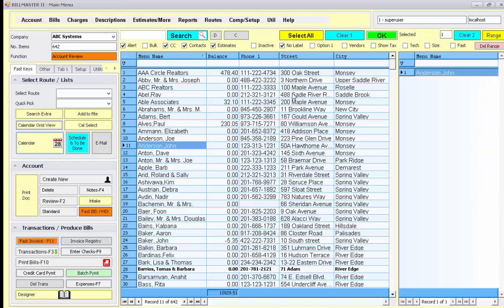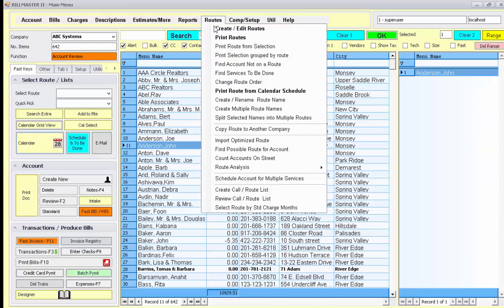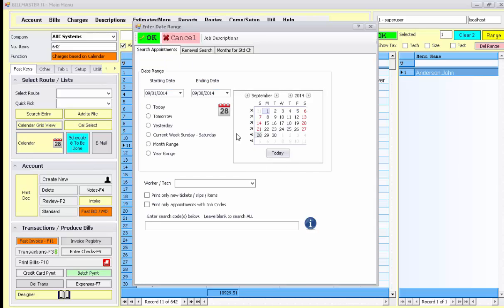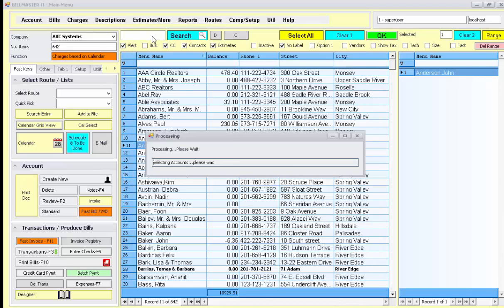Once you've compiled the list, now go to routes, print route from calendar schedule, select the day you wish to print, and press ok.